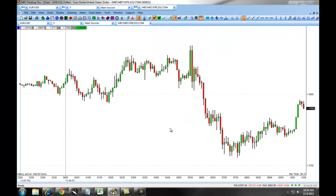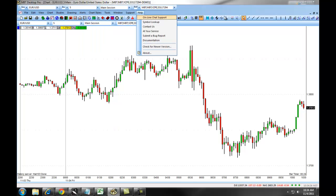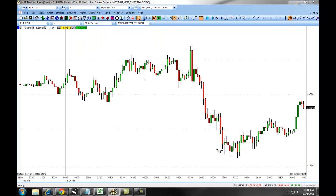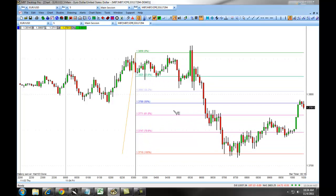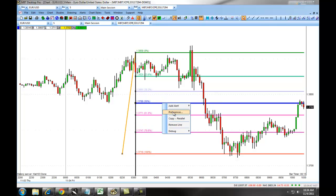For example, if we were to put a retracement on the chart, we would simply click on the icon, or select it from our drawing tools, and then we would draw the line. If we right-click on the retracement, again, we have the ability to change the preferences, copy the retracement, or remove the line.